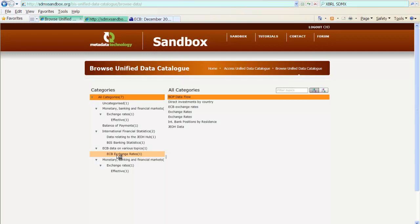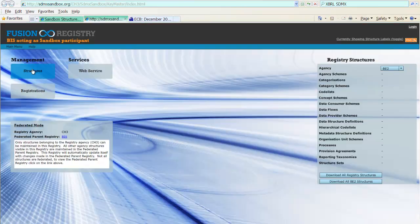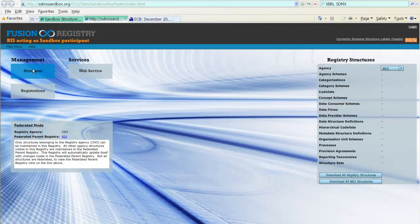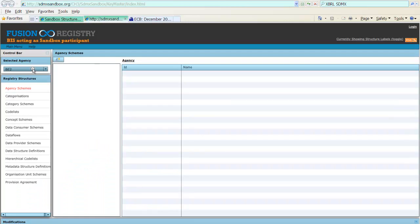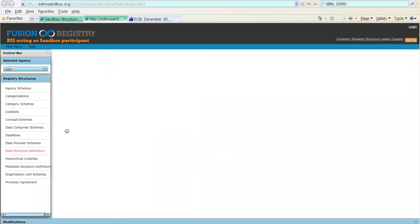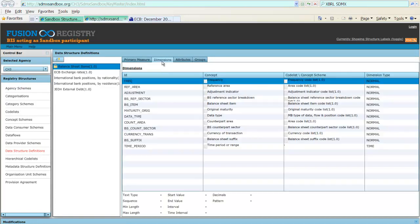So, what are the steps that I need to follow? First of all, obviously, I need to come back to the old rule of having a data structure definition defined for the data. So, I go to sandbox structures and I have a shortcut here already. I go to structures and I have already preloaded the data structure definition from the ECB into my registry. Now, look at the data structure definitions. And here is the one from the ECB, balance sheet items, which has quite a number of dimensions.